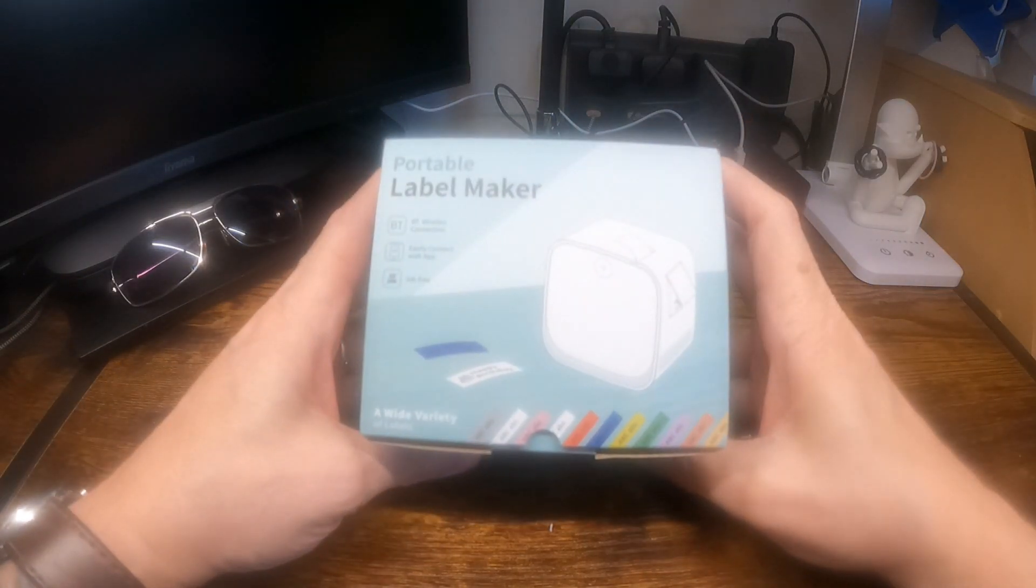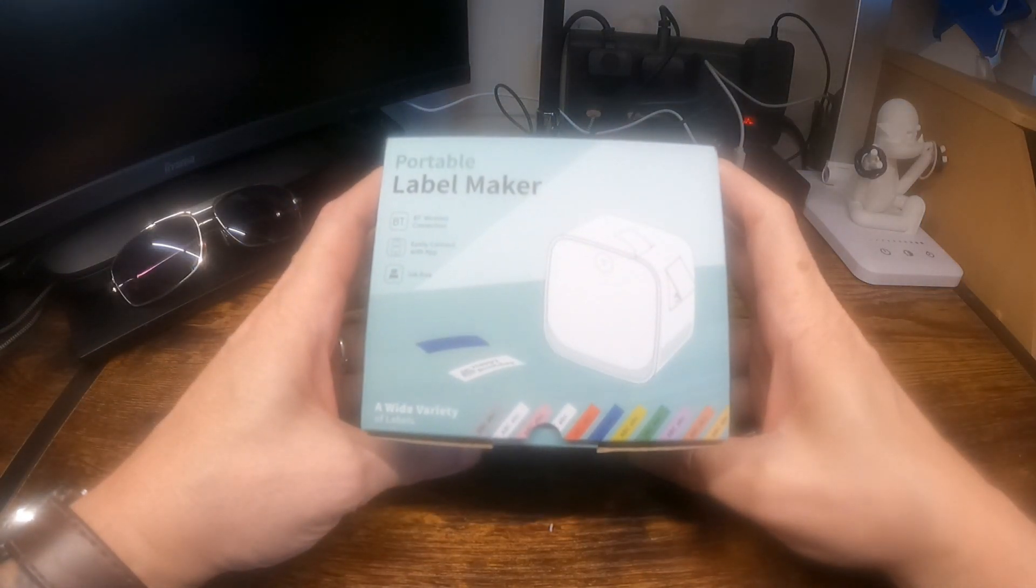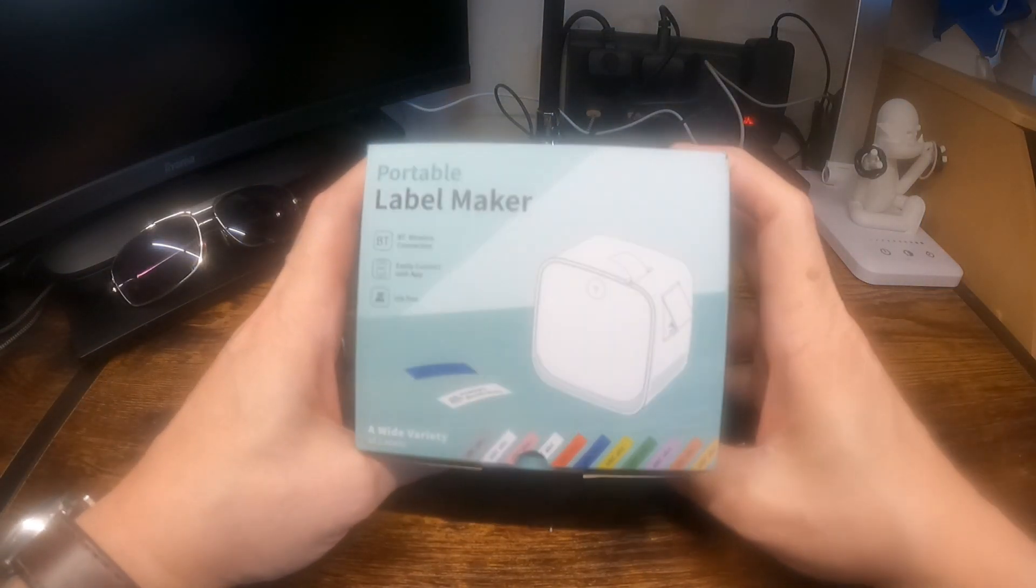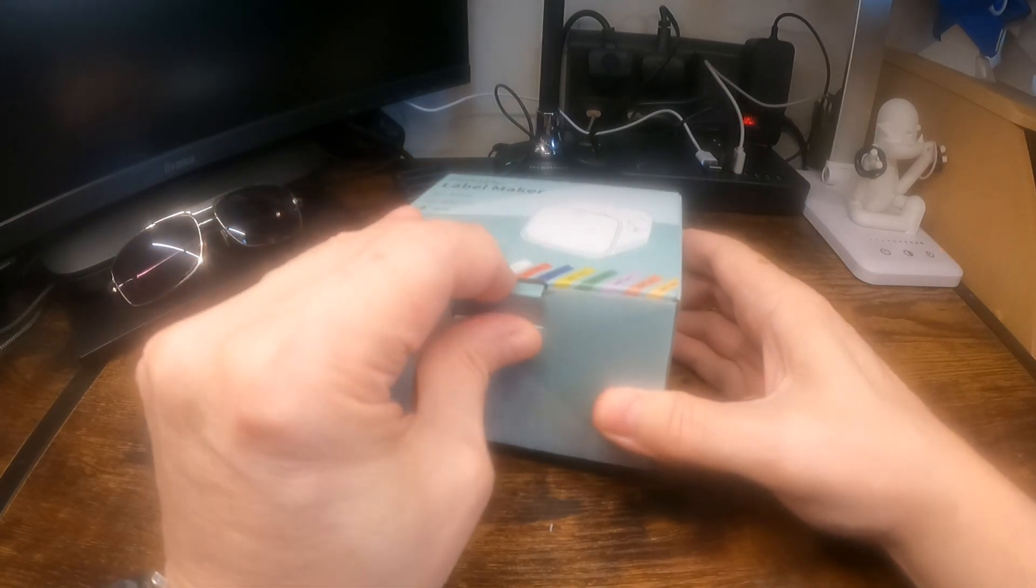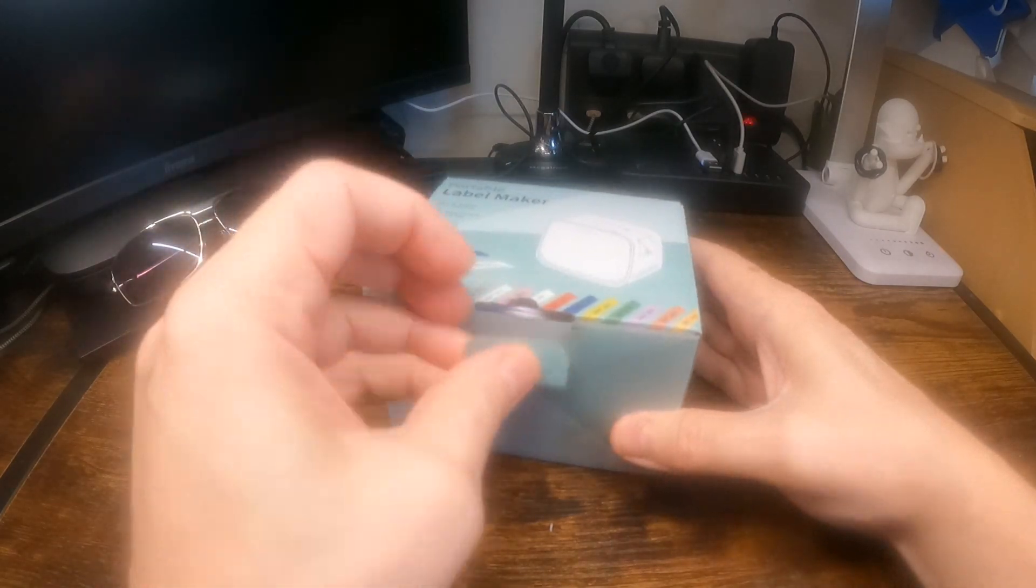I'm going to be looking at the Vixic portable label maker. This is model M960.